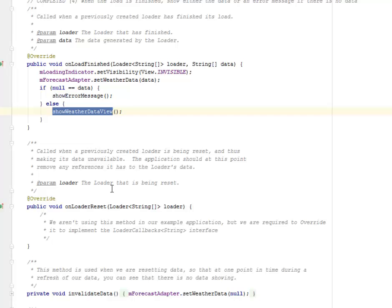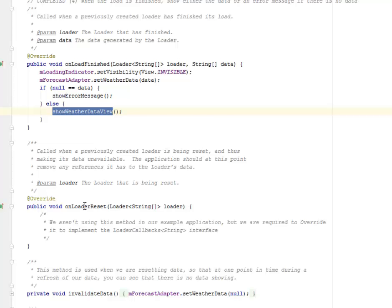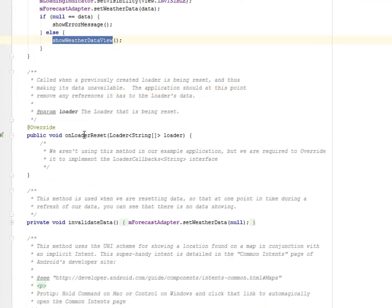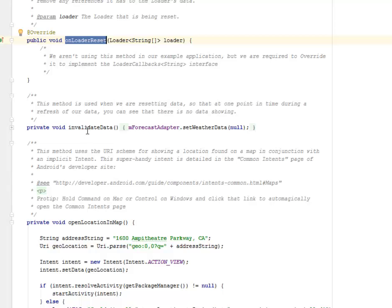When a previously created loader is being reset and thus making its data unavailable, the application should at this point remove any references it has to the loader's data. On loader reset, we aren't using this method in our example application, but we're required to override it to implement the loader callbacks.